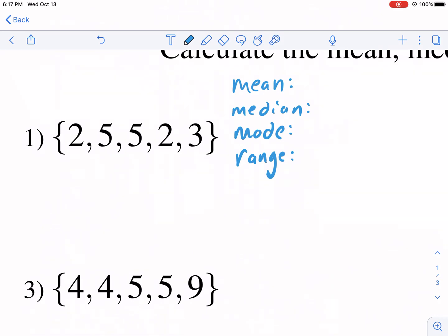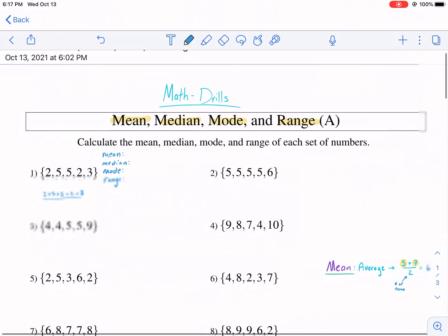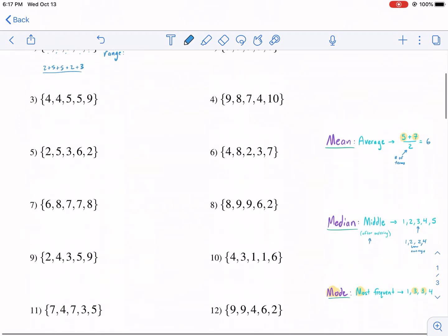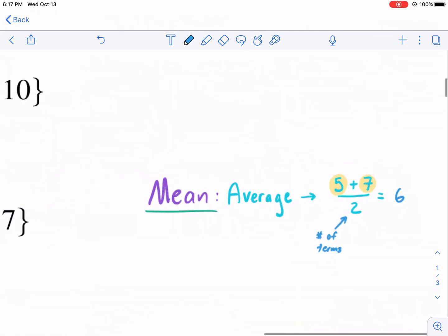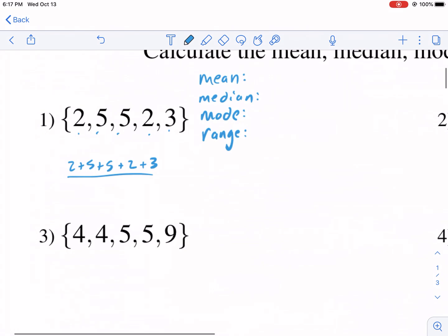Mean is the first one. We are going to add all five of these up — two plus five plus five plus two plus three, the entire data series. We don't divide by two; it was only divided by two when there were two data points. We divide by the number of data points.